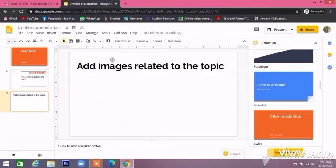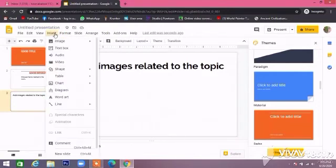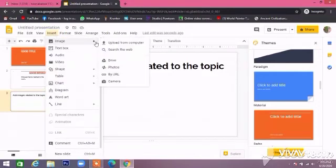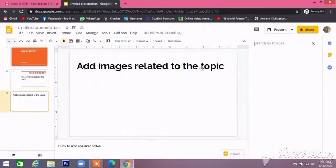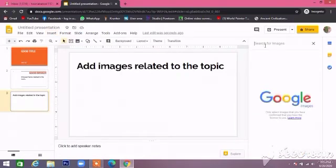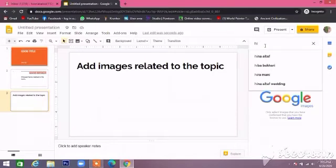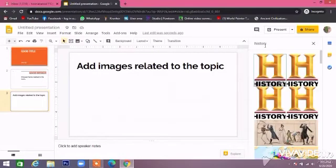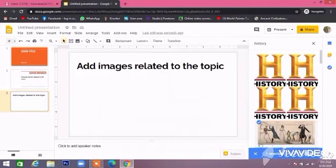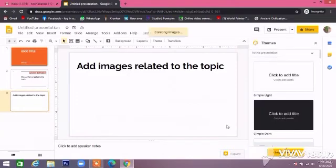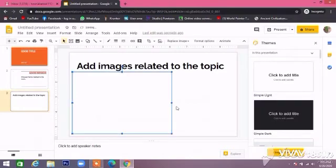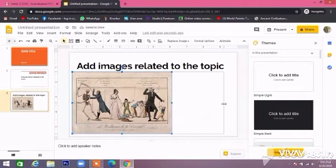Then go to the Insert button and click on Images, and insert it in your slide. You can take images from here and set them in your slide.